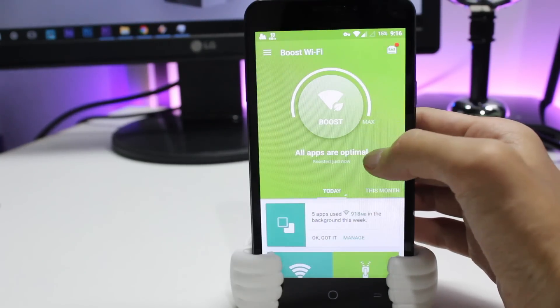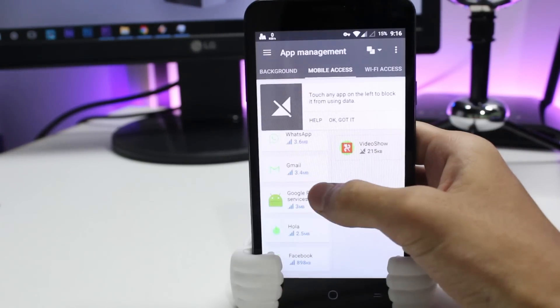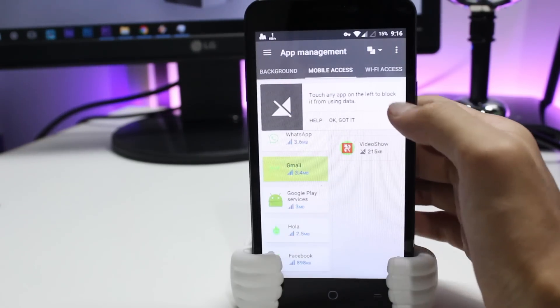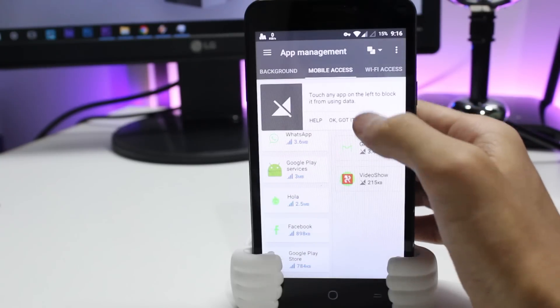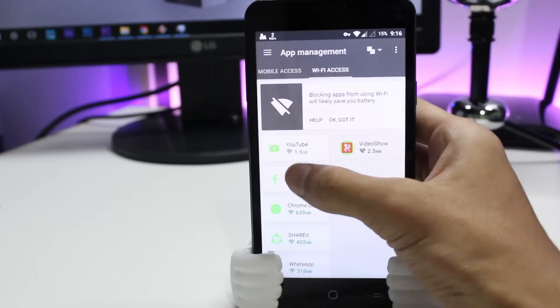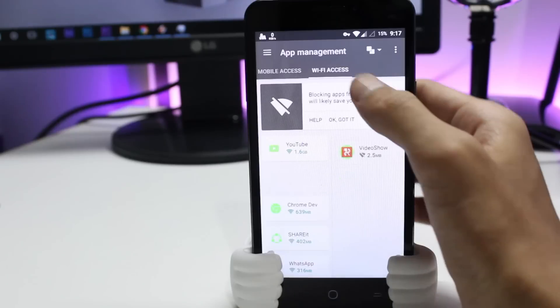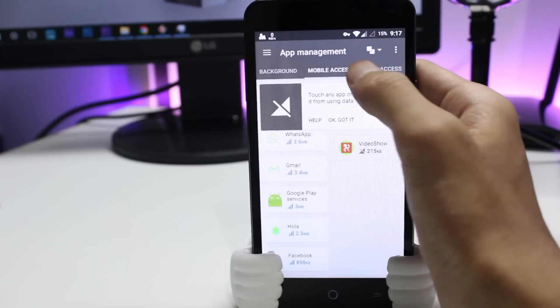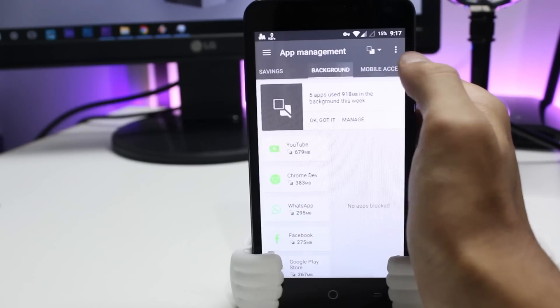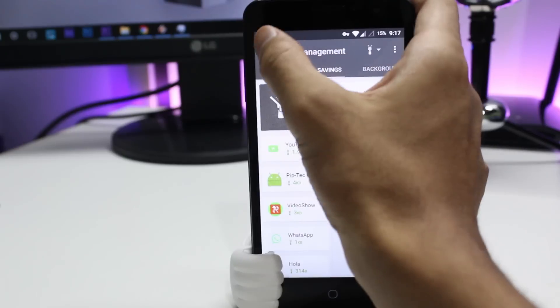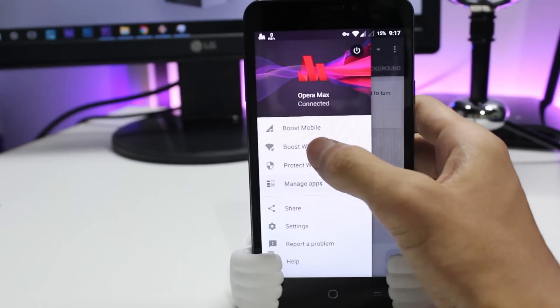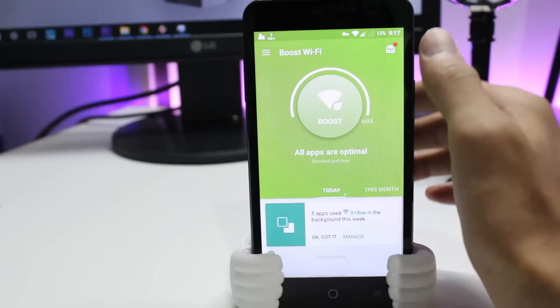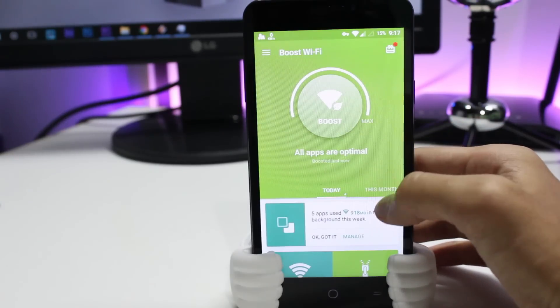Here are the best features of the application: you can boost your mobile and Wi-Fi data, you can protect your Wi-Fi, you can block and restrict data-hungry applications. One of the coolest features is you can select a particular application and disable the data connection, background data connection, or the foreground data connection.